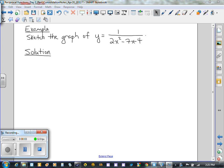Last week on Friday we began looking at the process for sketching the graph of the reciprocal of a quadratic function. Today we're going to run through this particular example to make that process more clear so that you're able to sketch these graphs yourselves.